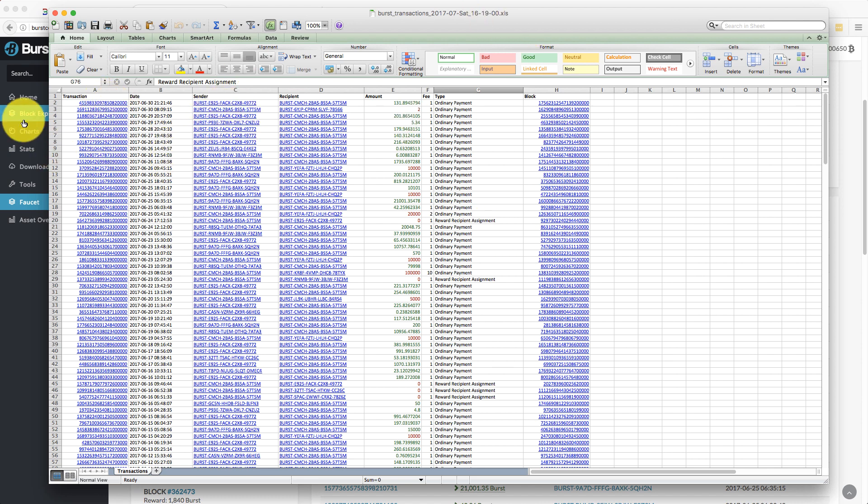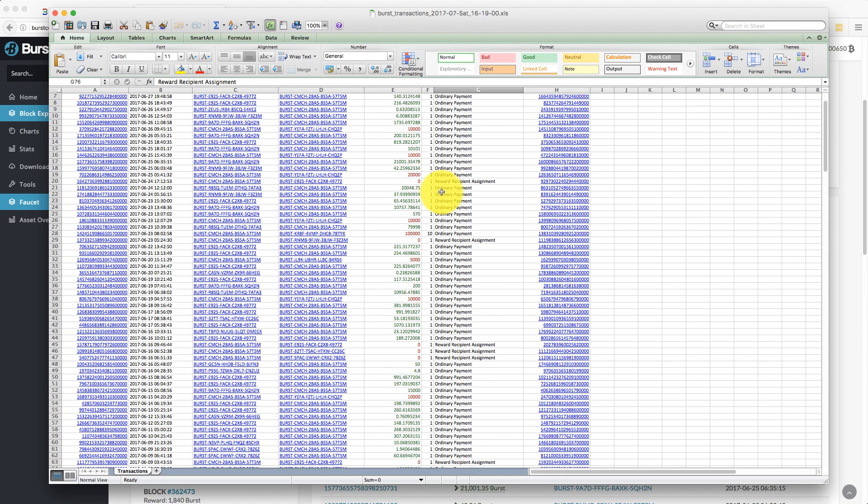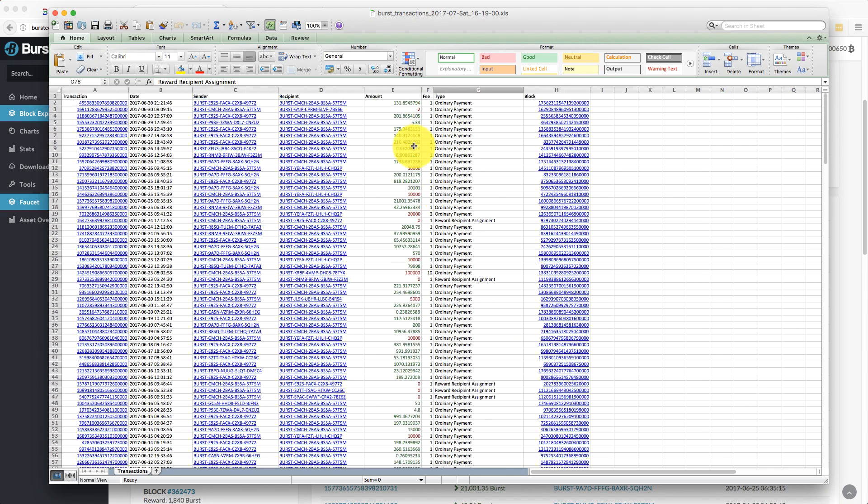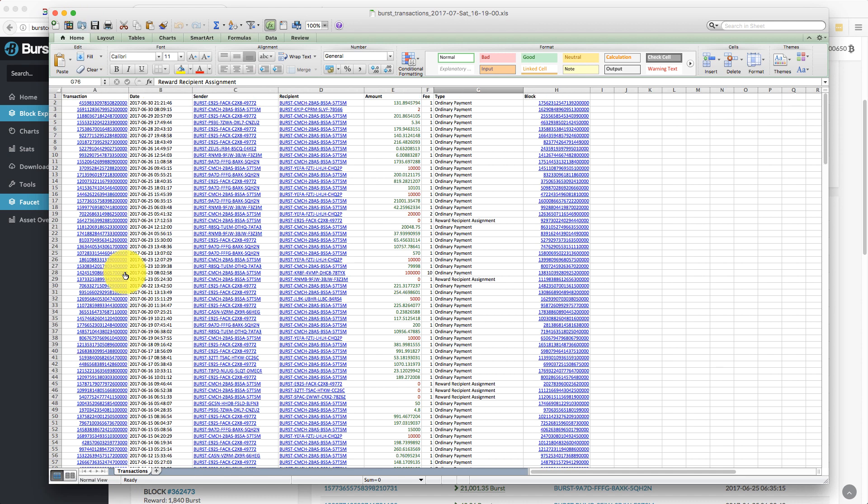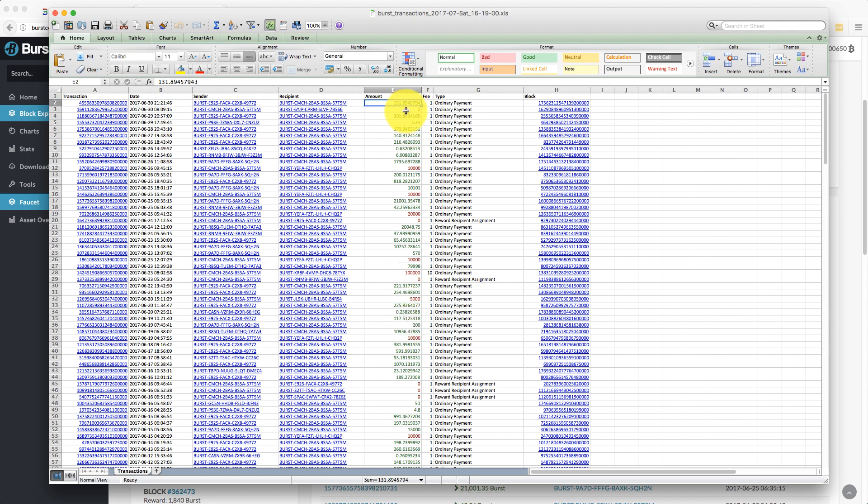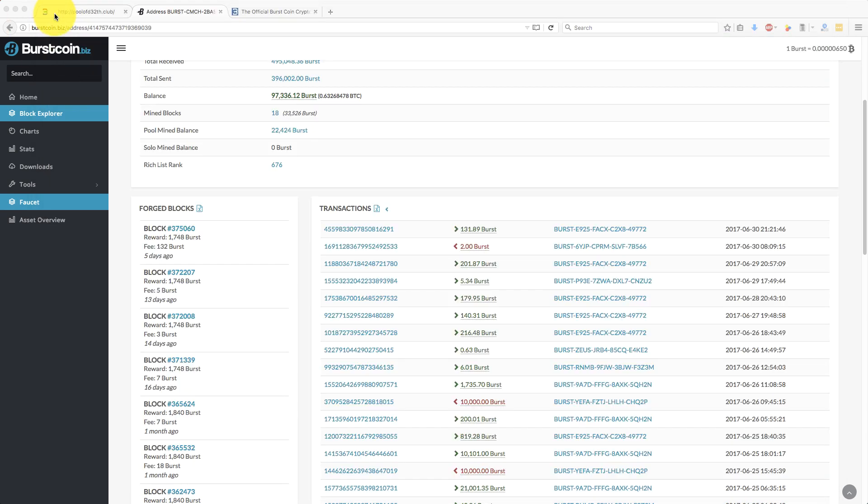So you can grab all your transactions. And then basically what I do is I delete all the ones that aren't relevant. I'll delete everything that's not in the date range I'm looking for. And then I can sort by the sender. And then I can delete any that I'm sending maybe to exchanges or anything like that, and be left with a list of just the amounts that have come in from mining. So that's how I do it.